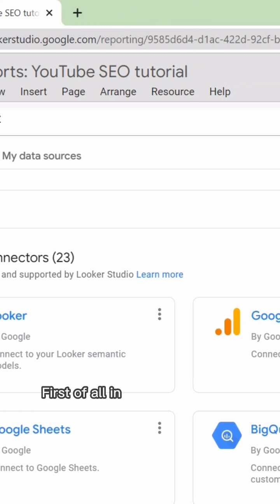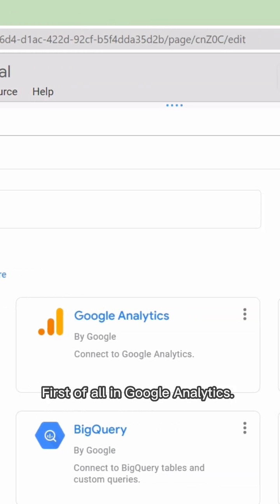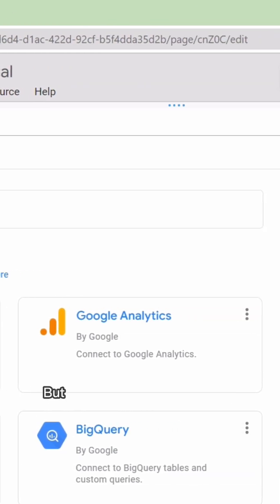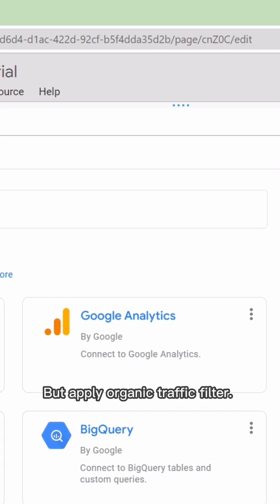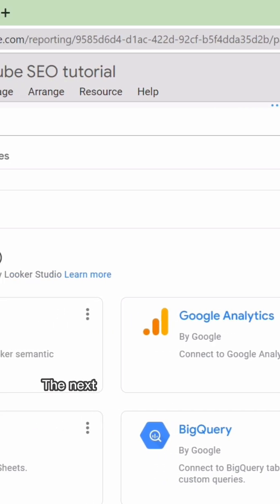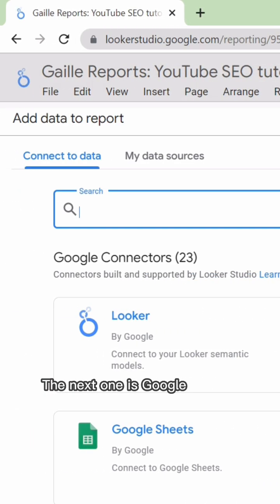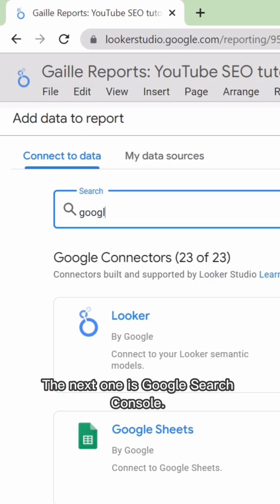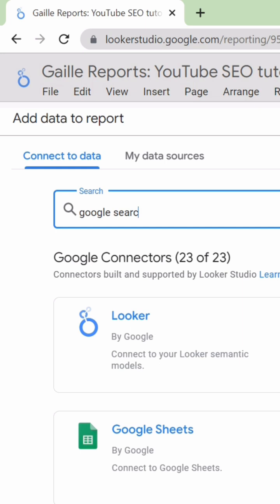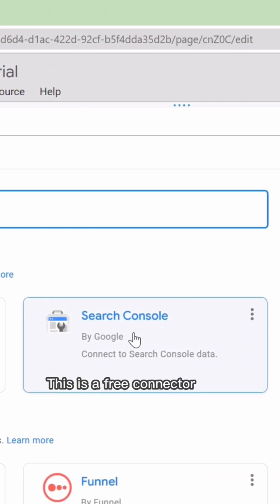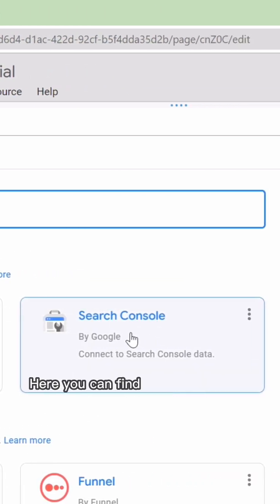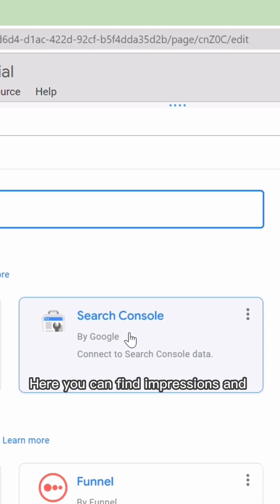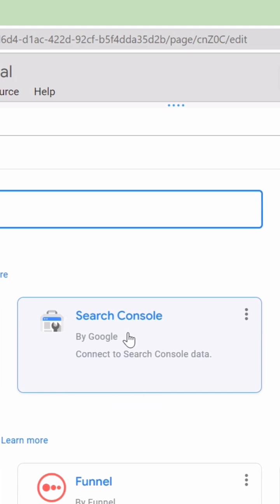First of all, in Google Analytics, but apply the organic traffic filter. The next one is Google Search Console. This is a free connector from Google Search Console, where you can find impressions and queries.